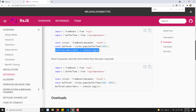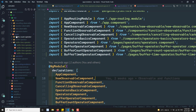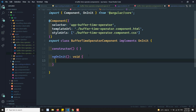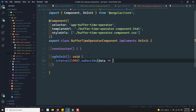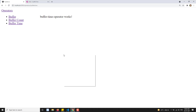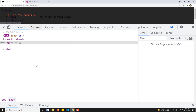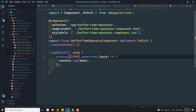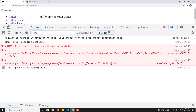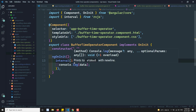Now let's try to see here in the operators - in the buffer-time it is working. Now let's try to implement this buffer-time operator. If I go to the buffer-time-operator component, let's try to have interval - for every second just emit the value. Just emit the value, console.log data. So let's go to the console and refresh it. Now if I try to see the output, for every second it will be delivered 0, 1, 2, 3 like that - every second it is delivered.